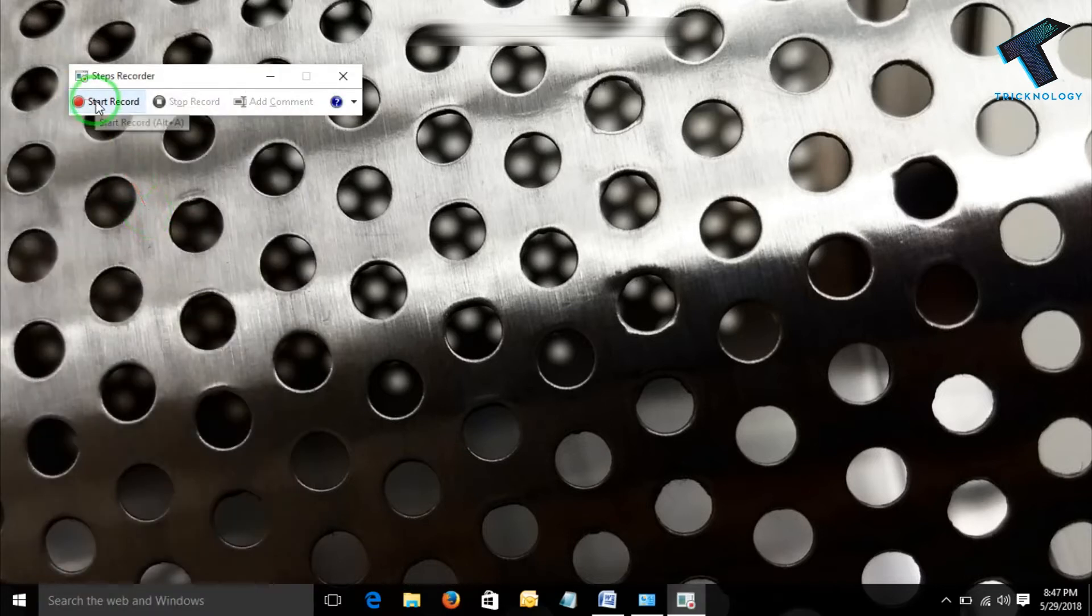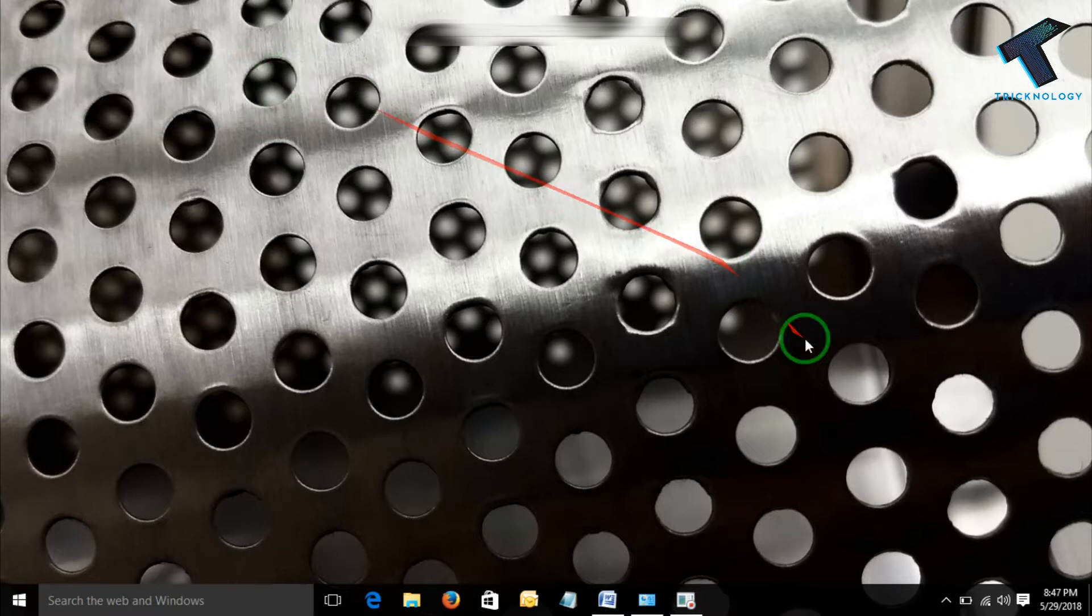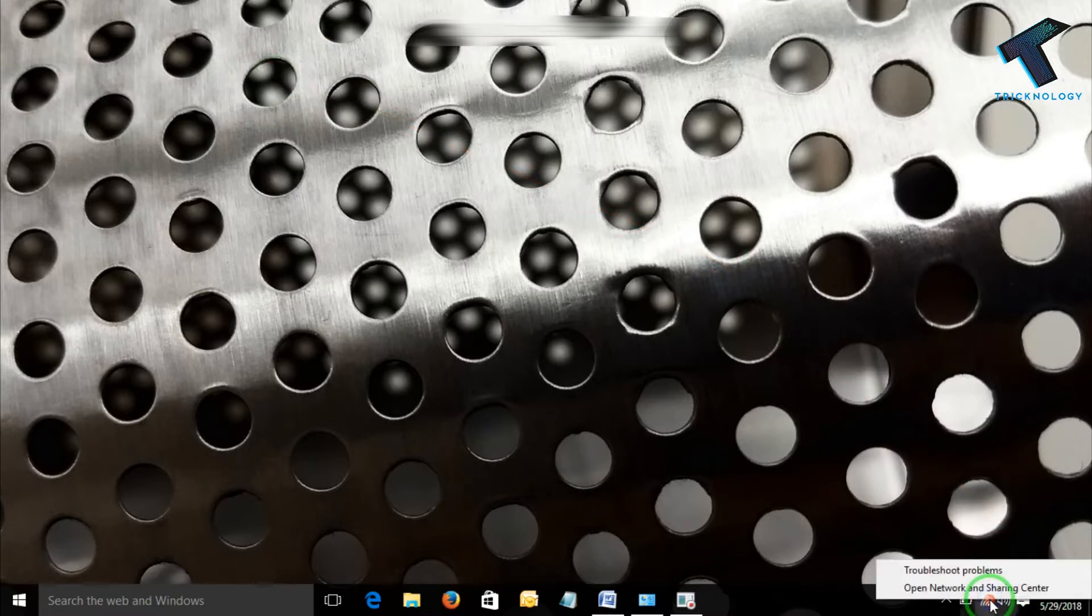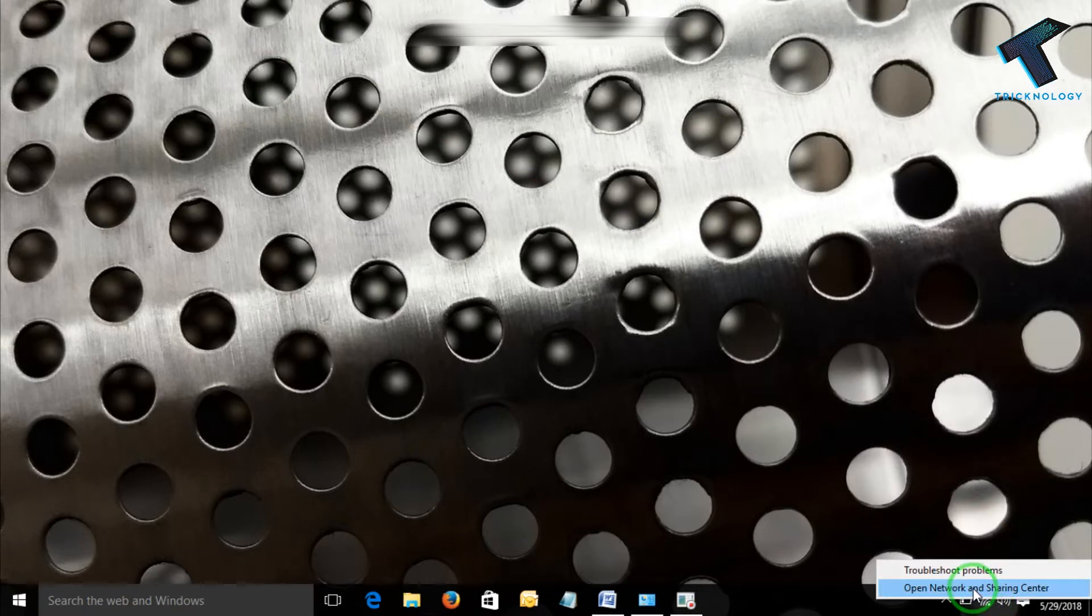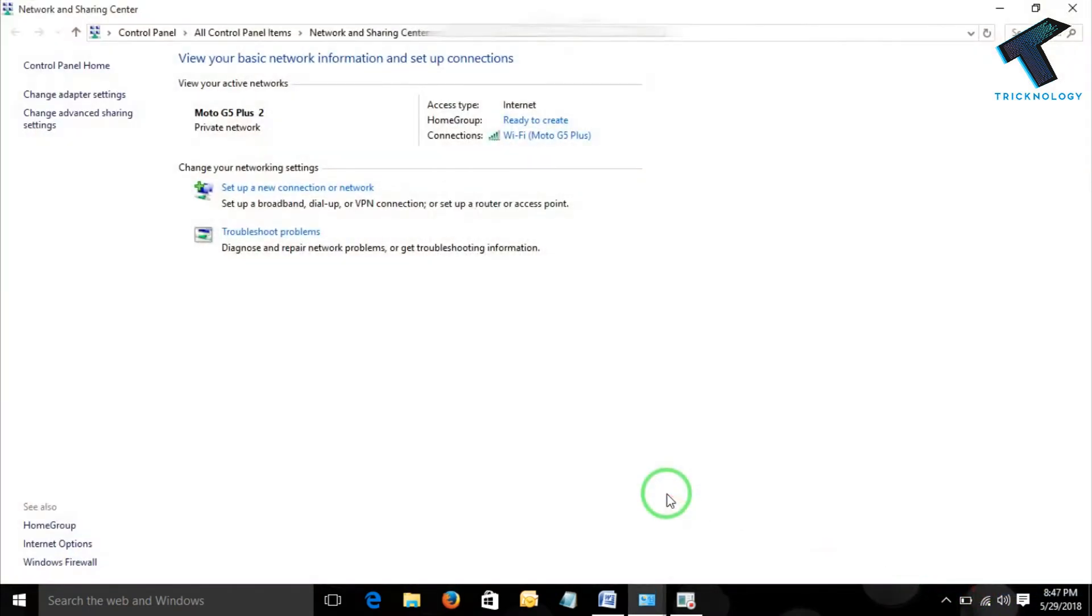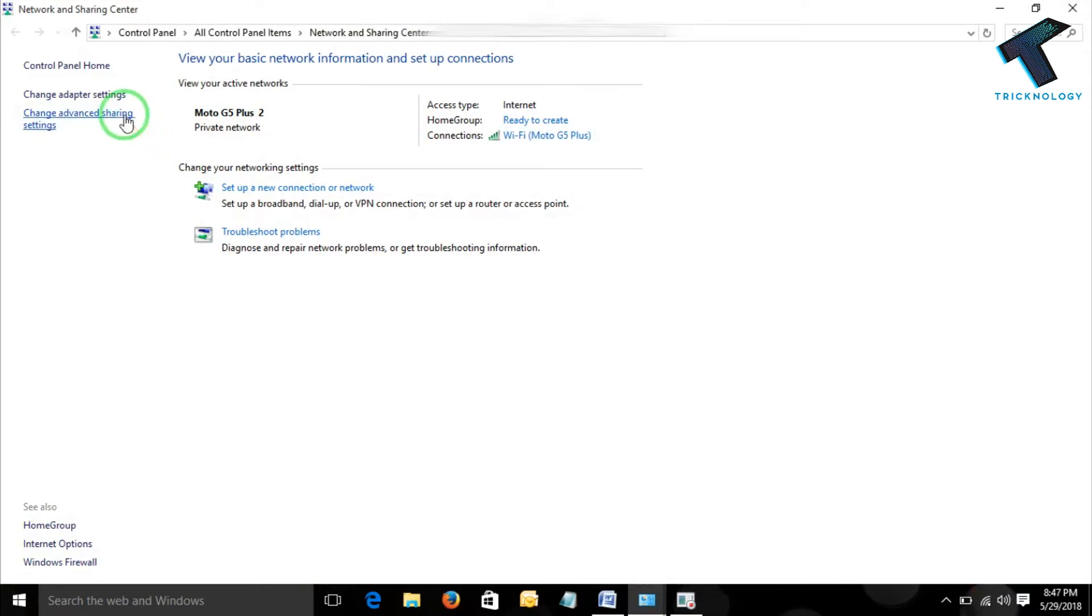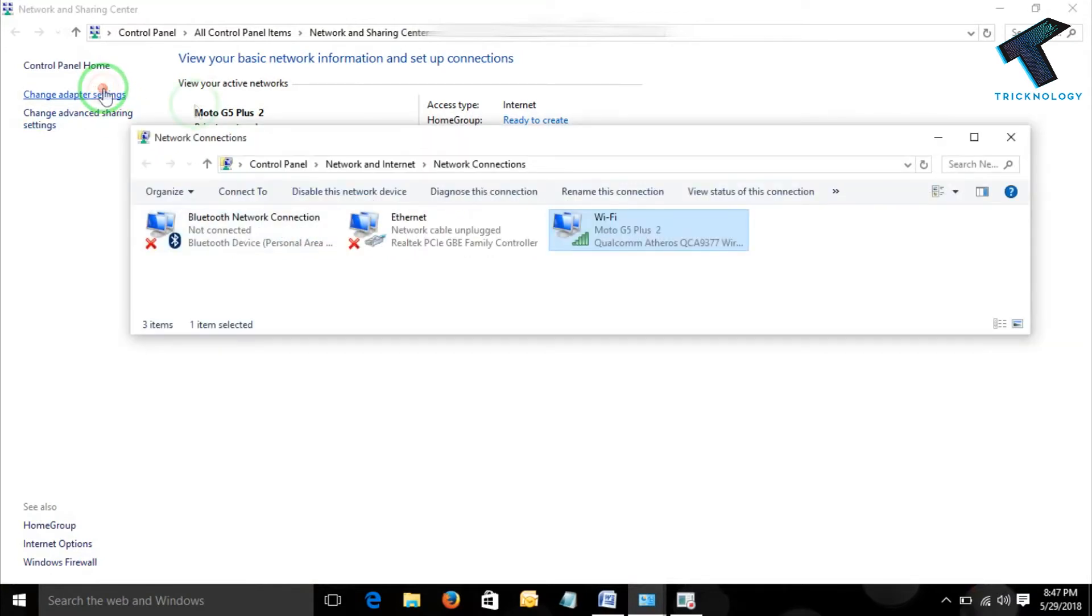Now click on Start Record. You can minimize it. Now I am looking for the IP address. As my laptop is connected with the WiFi network of my mobile, so I am checking the IP address of the same WiFi network which has been taken by my laptop.